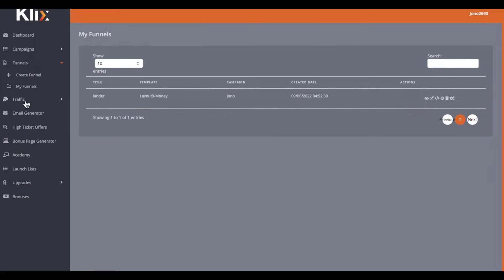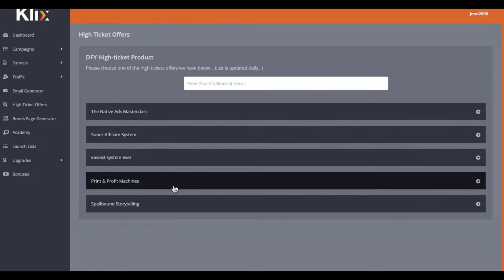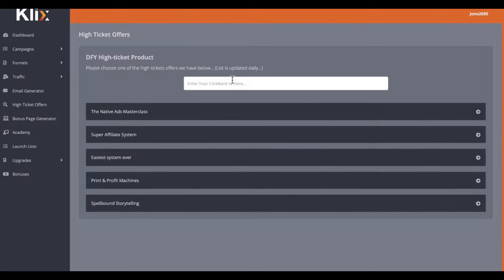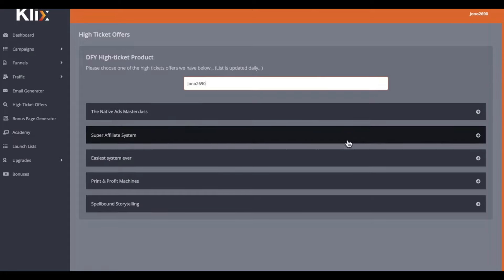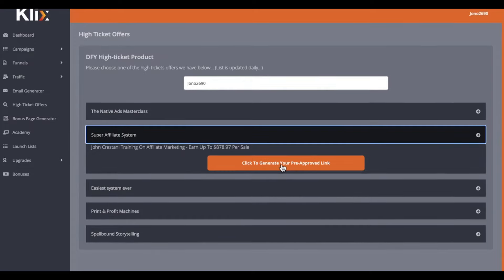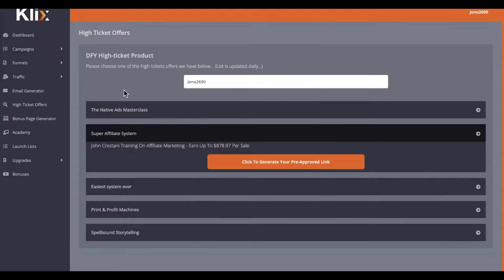Next, you need to go down to high ticket offers. We have five of these high ticket offers embedded into our system. What you need to do first is put your ClickBank ID into the top — mine is JohnO2690. Then we go down to Super Affiliate System, which is John Cristani's one, and click on generate your pre-approved link. As you can see, it's generated my ClickBank affiliate link inside of here.